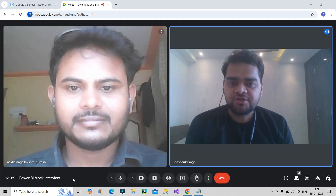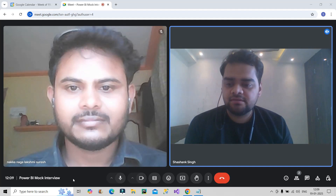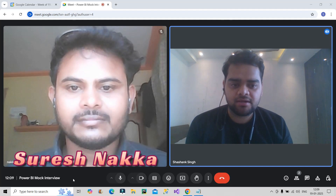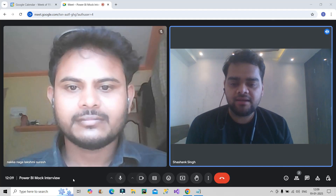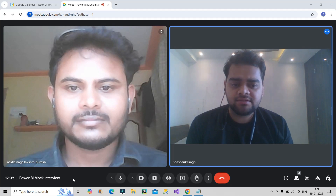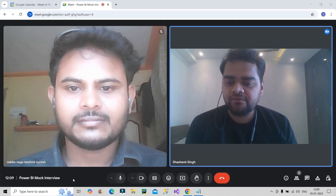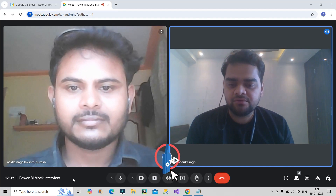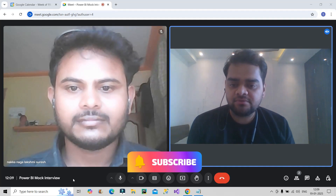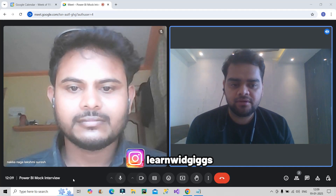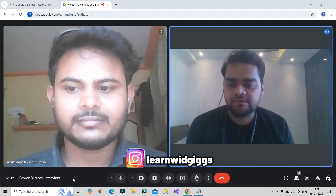Welcome back to our channel Learn With Geeks. Today I have invited Suresh Nakka for a live Power BI mock interview. Let's begin with the interview round. Before that, please do like this video and subscribe to the channel if you are new to it, and you can also follow me on Instagram at Learn With Geeks.